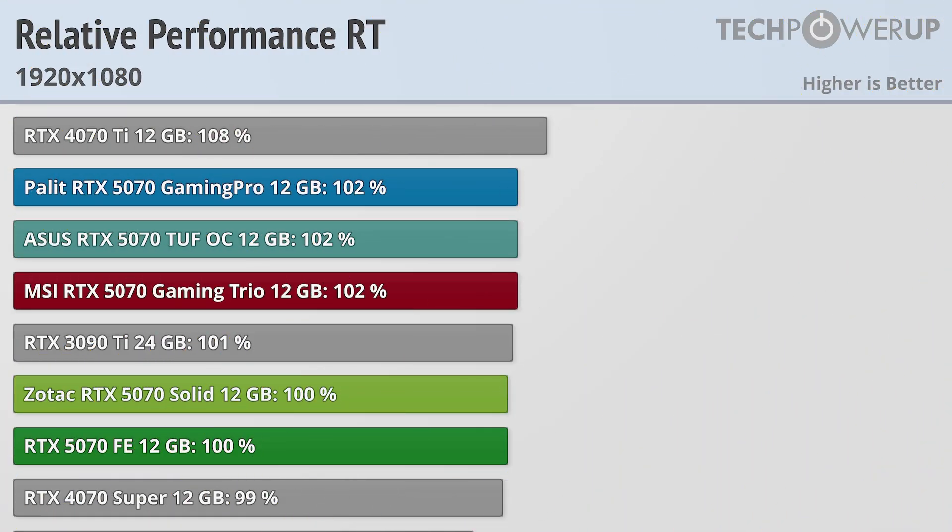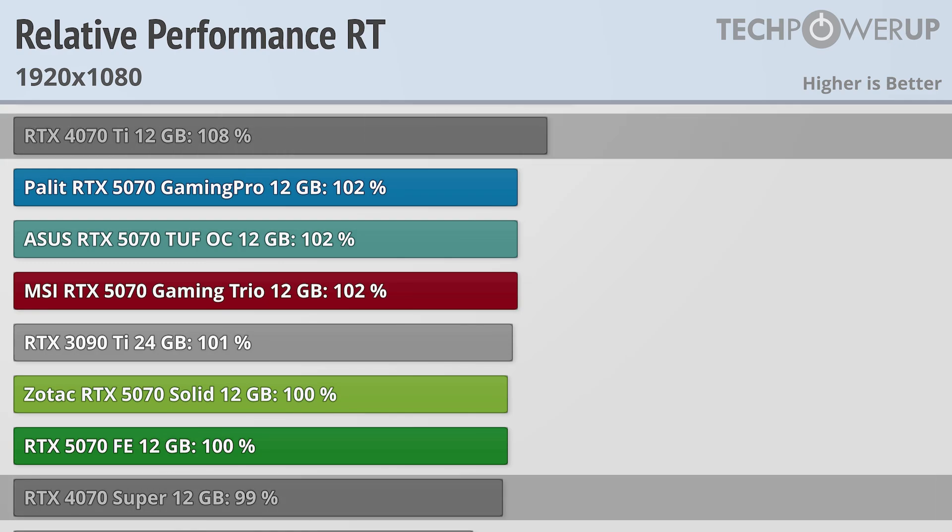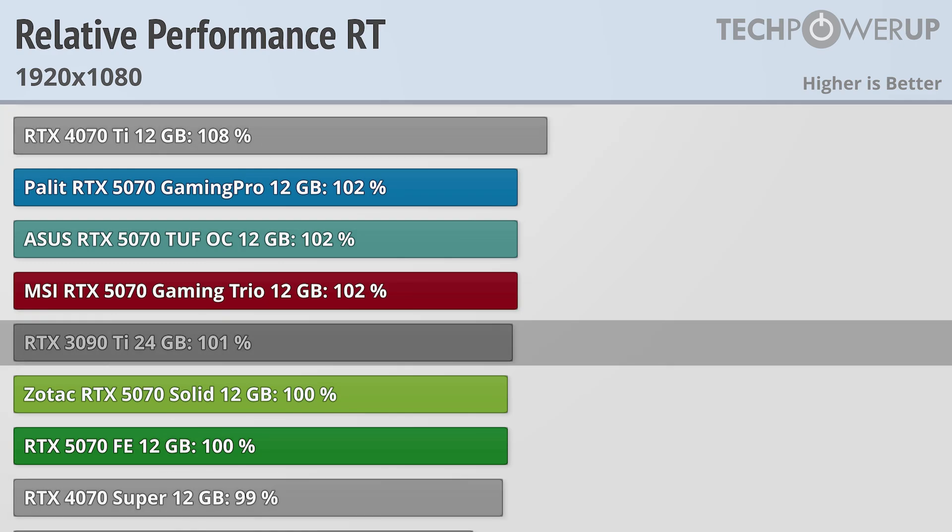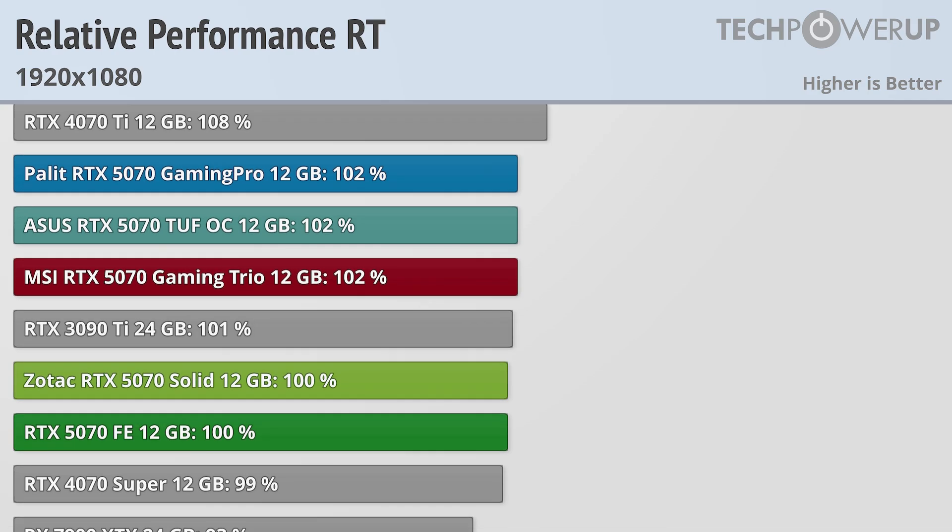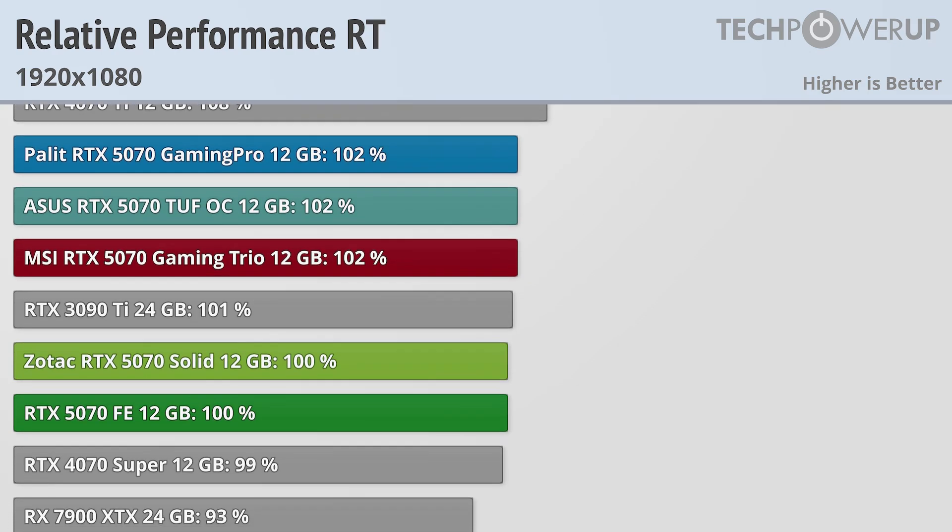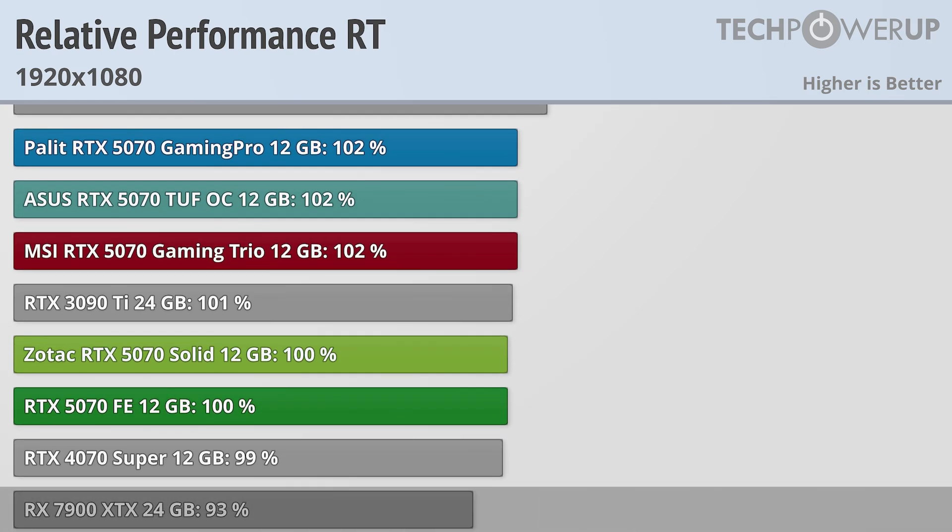When switching on ray tracing, you probably wouldn't even notice a difference in these charts if you weren't paying attention. The RTX 5070 still slots in between the 4070 Ti and 4070 Super, is basically still tied with a 3090 Ti, with the only card really moving around being the RX 7900 XTX, which is now a little bit slower.